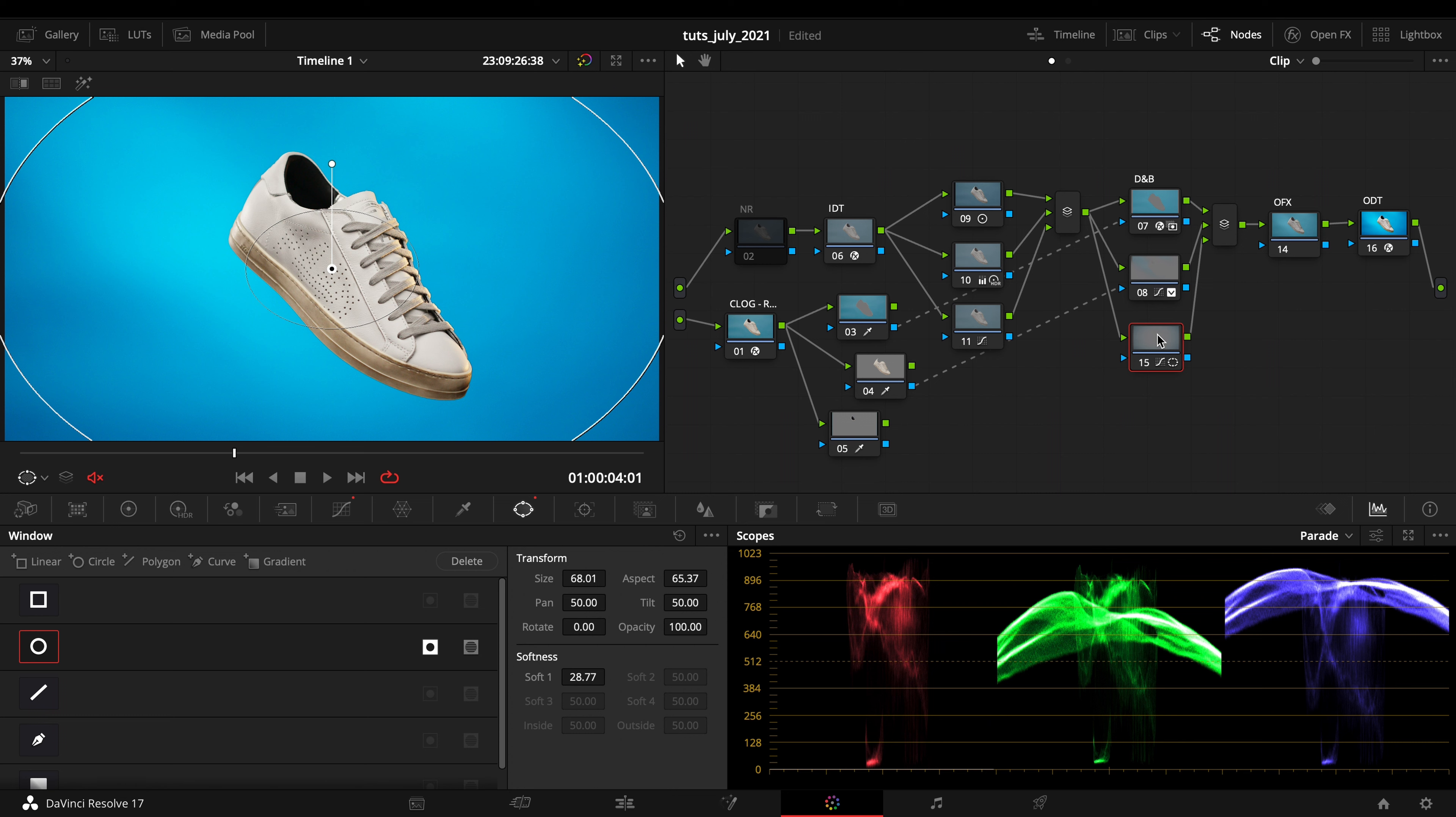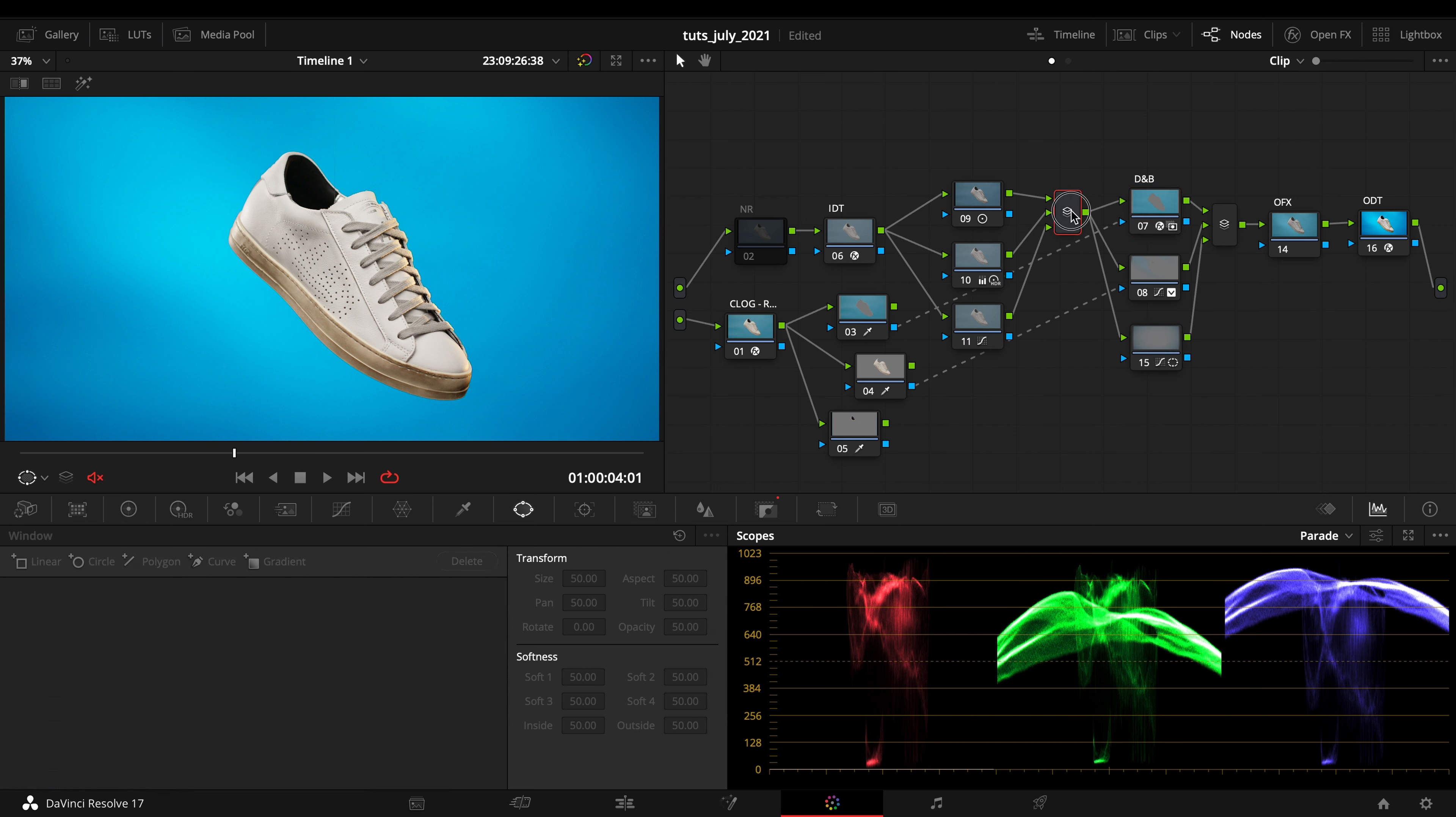...you could keep this OFX before your dodge and burn, between your primary correction and your dodge and burn.